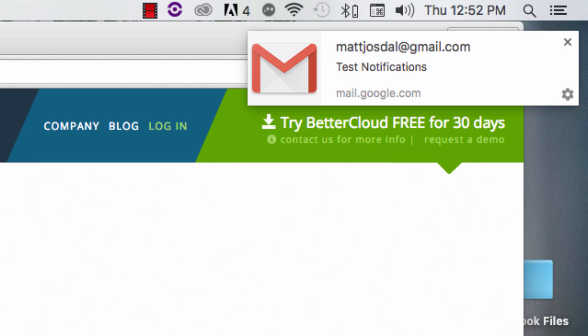You can see the subject and the sender of the email, and if you want to view the email, just click on the notification to open it.